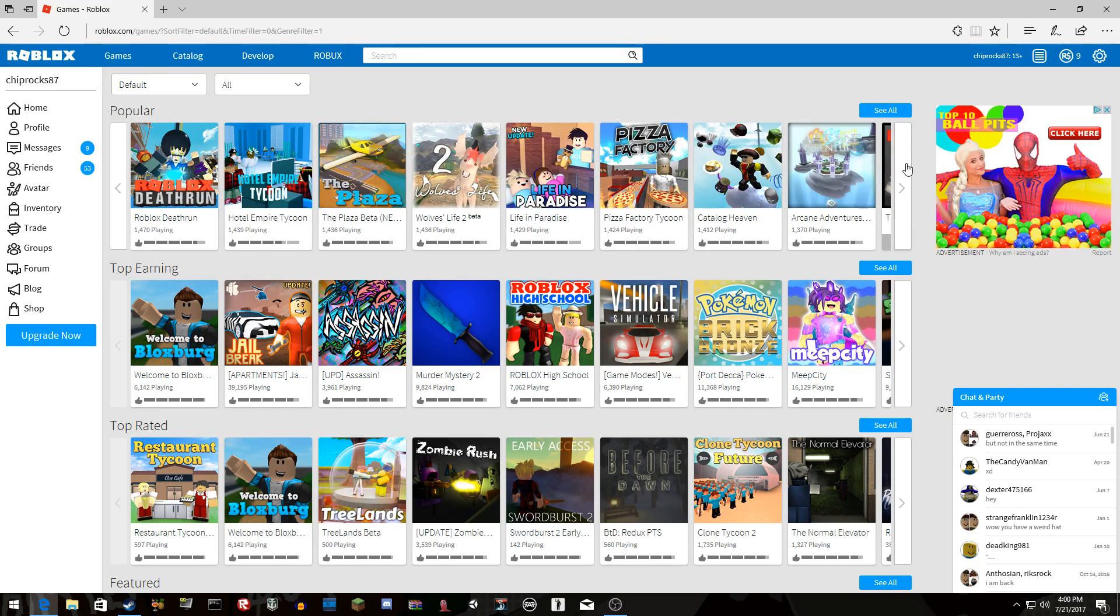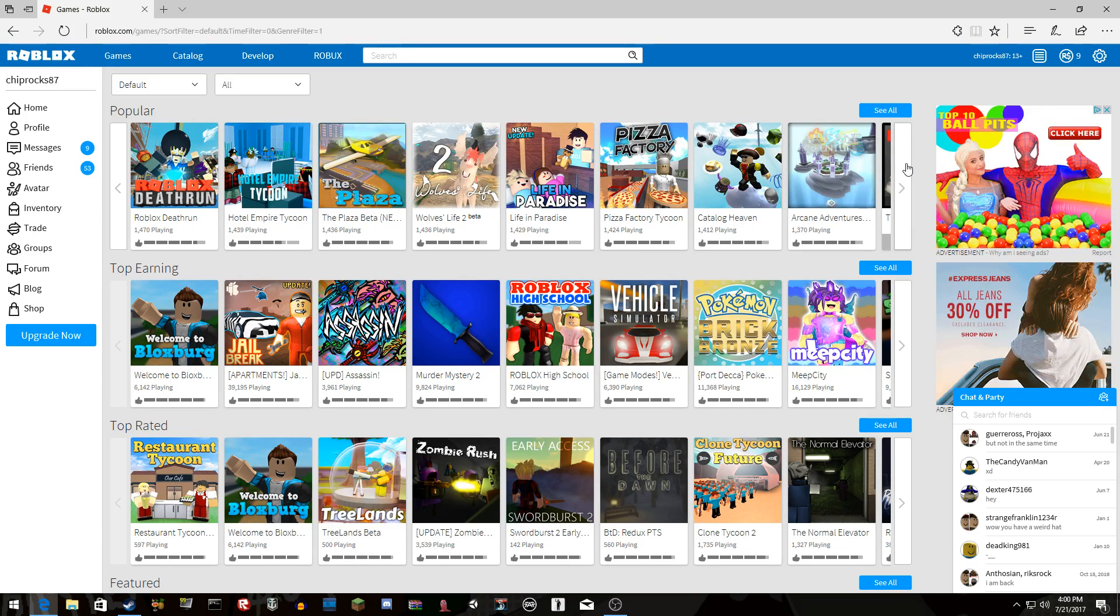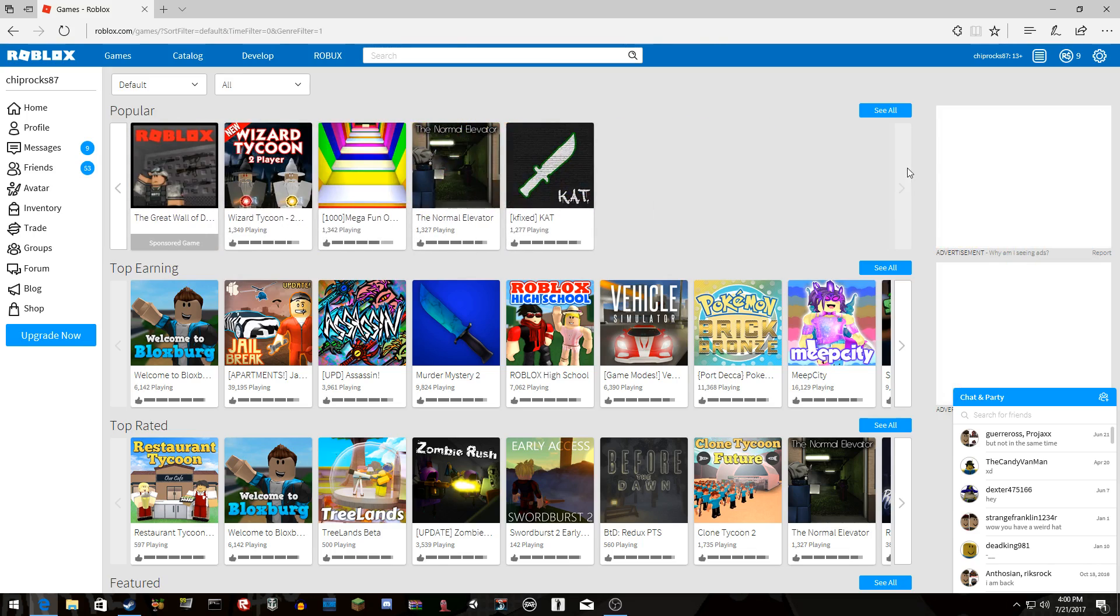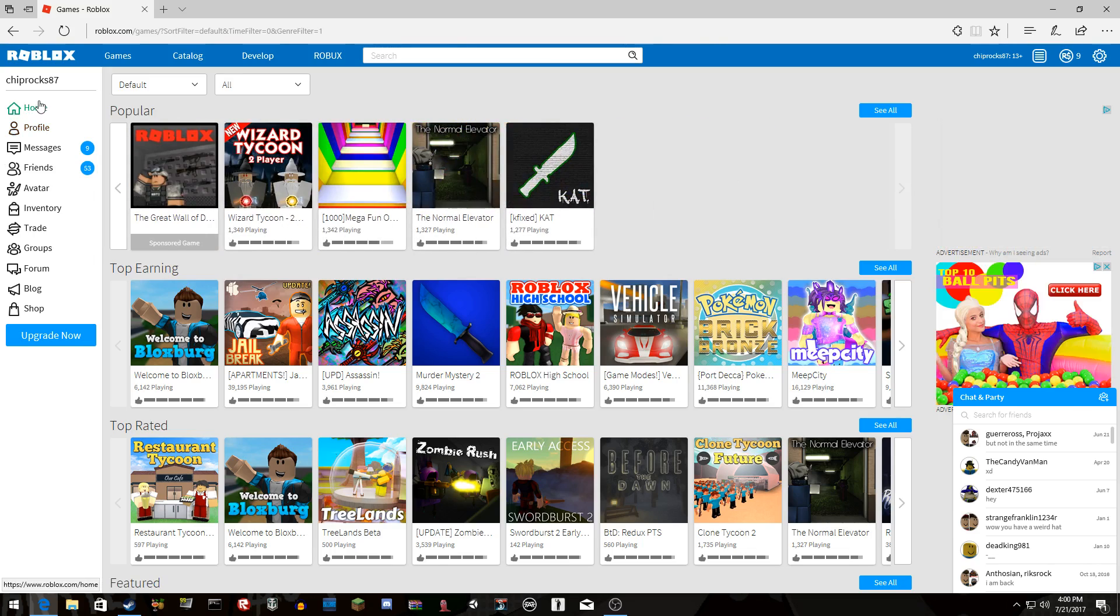Oh man. Some deathruns are kind of fun, but not all. Then you know, like all these games are so...